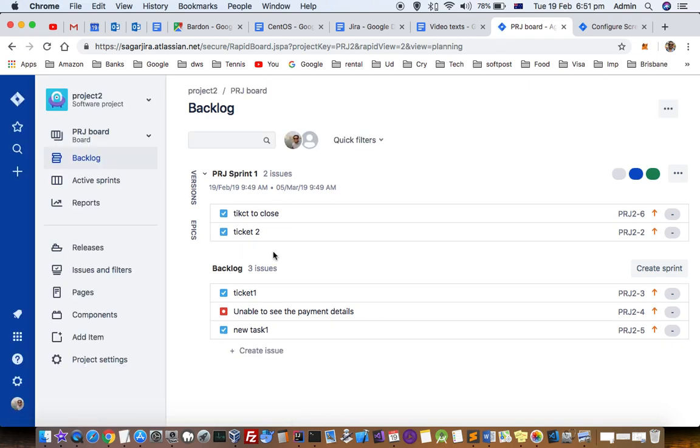Once you click on backlog, it shows the current sprint as well as the tickets in the backlog.